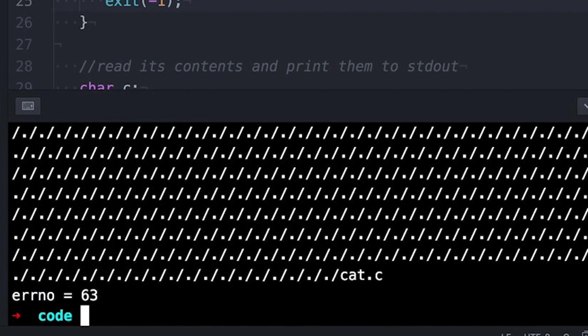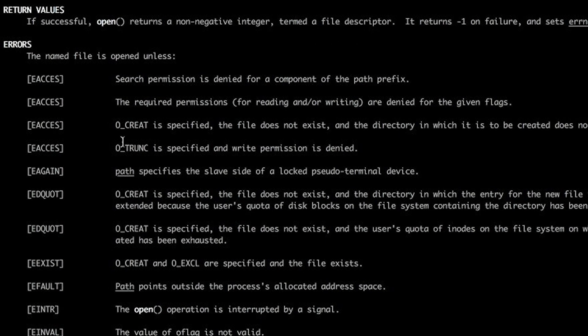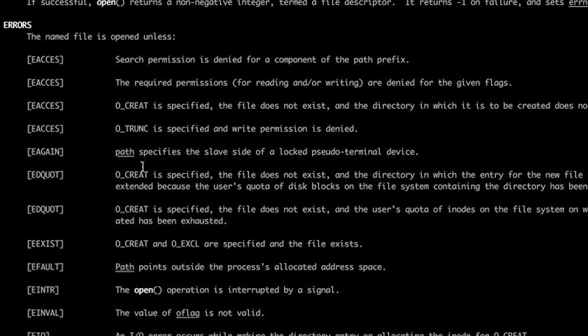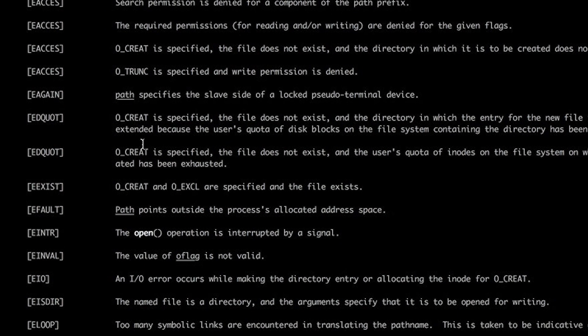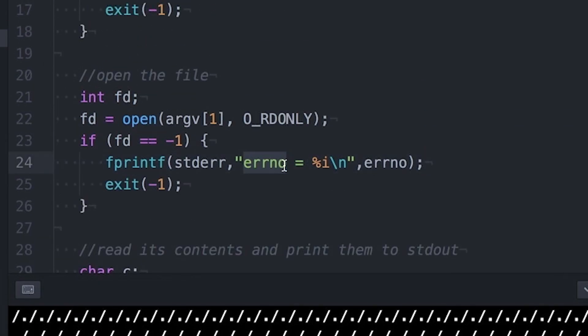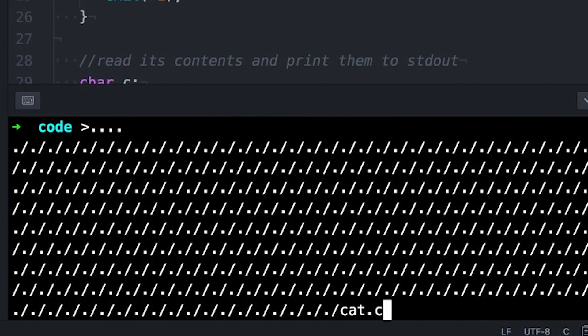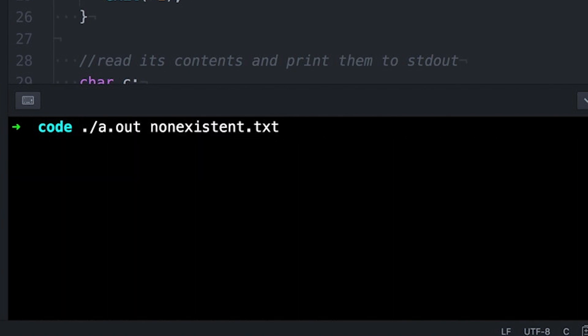And then we can look up those names like eAccess back in the man page for a description. But we can also use the str error function to just get a short explanation. And now we're getting somewhere.